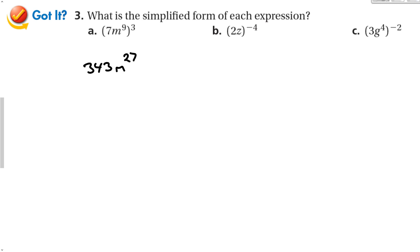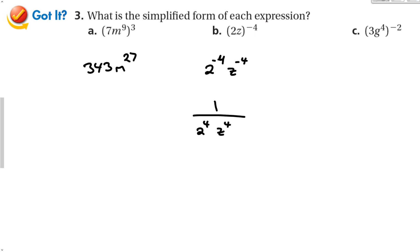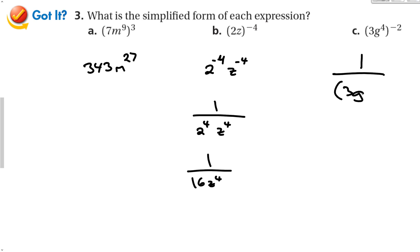There are a couple of different ways to approach the next problems. We could raise both factors to the negative 4th power: 2 to the negative 4th and z to the negative 4th. Alternatively, we can flip the fraction first by leaving everything inside the parentheses the same, then change the negative exponent to a positive. This gives 1 over 9g to the 8th.